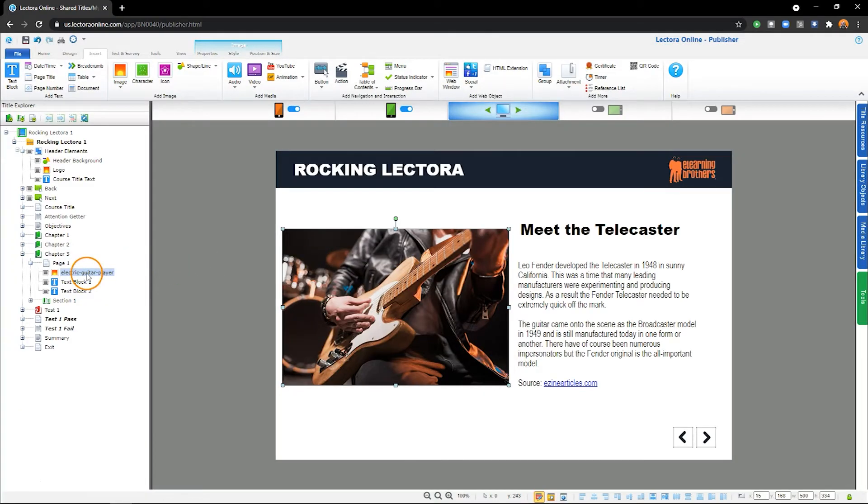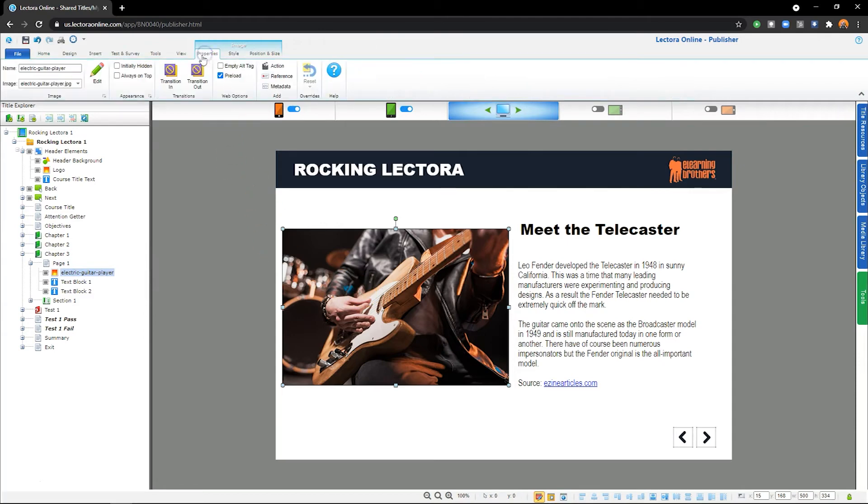When you click on the image on the stage or in the Project Explorer, you'll have access to new options on the ribbon to adjust its properties, style, and position and size.